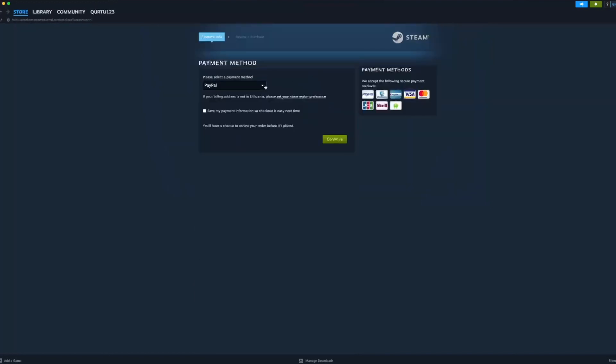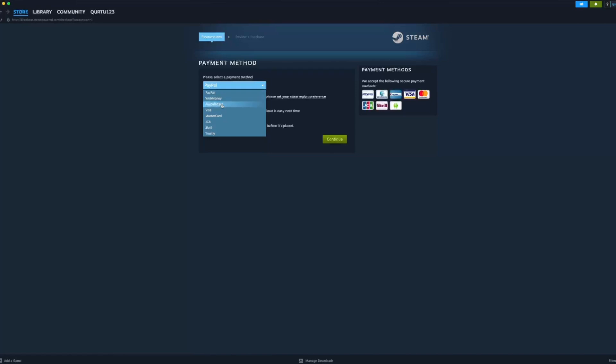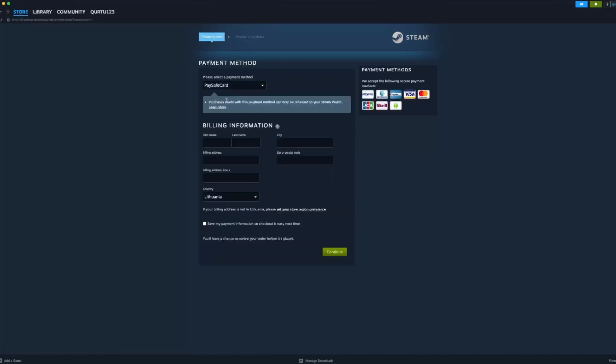Now click on the blue Continue to Payment button. In Payment Methods, select your preferred payment method and proceed. After you're done with payment, next steps I will show with a game I already own.